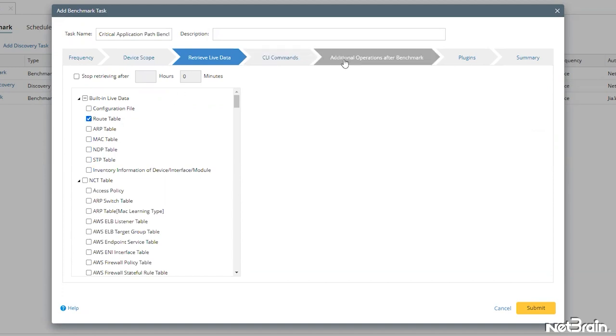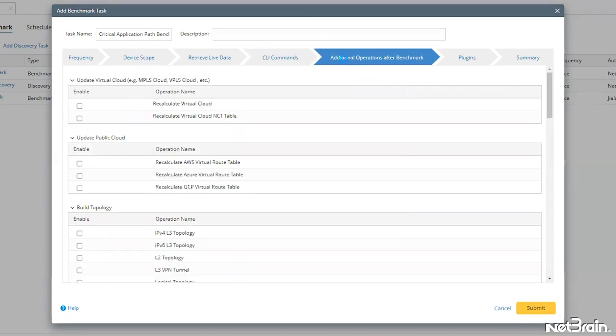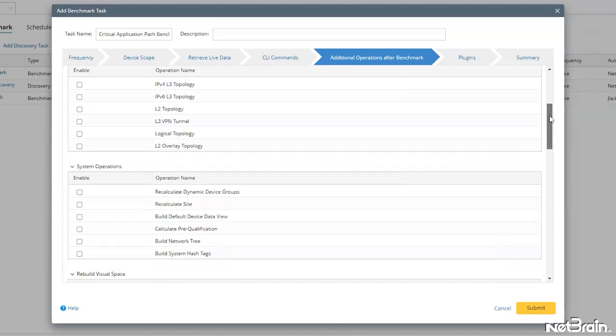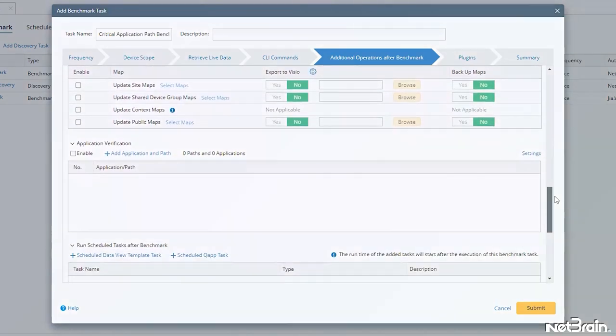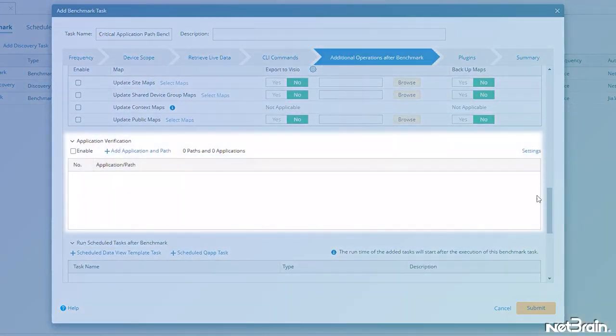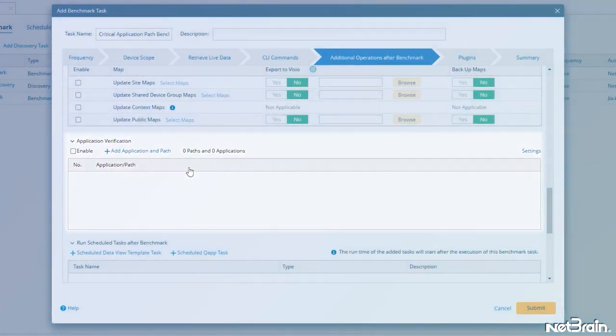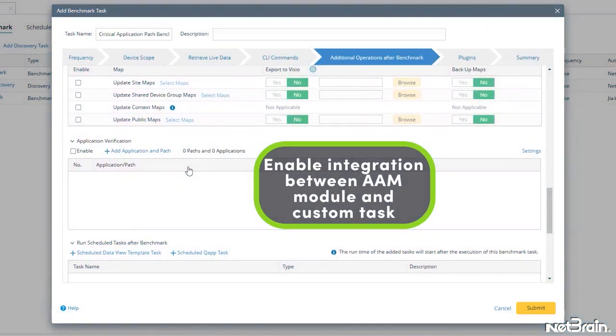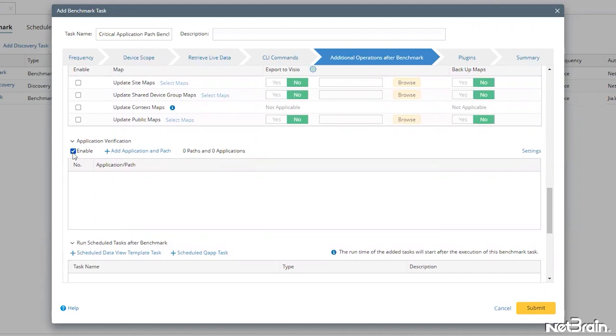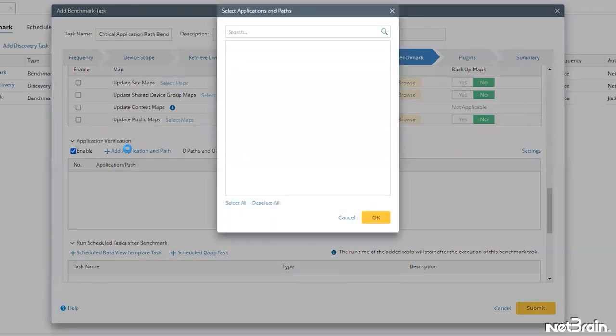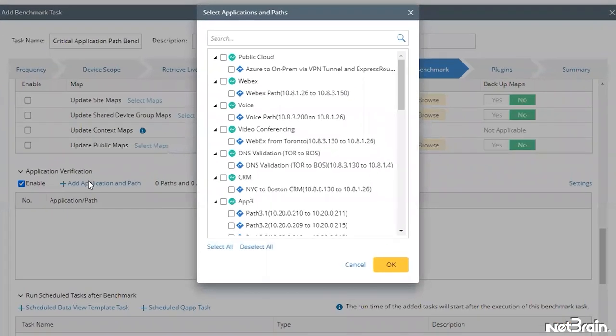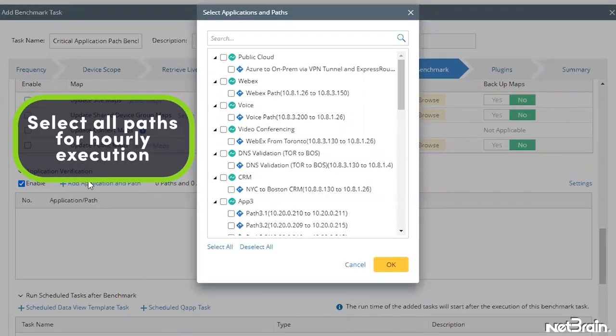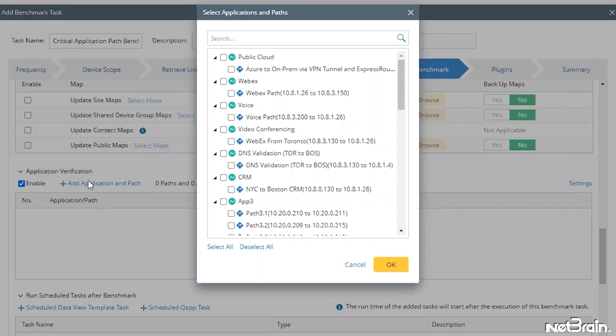Next, we can skip down to additional operations after benchmark and then scroll down to the section labeled application verification. First, I'll enable the integration between the AAM module and this custom benchmark task, then click on add application and path. In the resulting dialog, we can select any and all paths that are must have for hourly execution. I'll go ahead and select all that are relevant to the voice and video, then click OK to add them to the benchmark task.